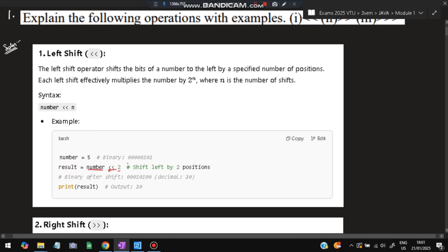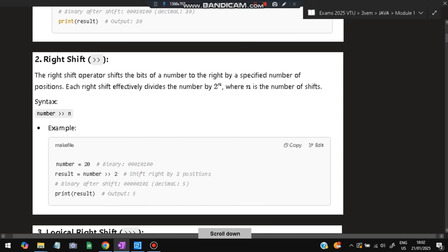When we left shift 5 (binary 101) by 2, two zeros are added at the right, giving 10100, whose decimal equivalent is 20. That is the left shift operator. For the right shift operator, if we take number 20 (binary 10100) and right shift by 2, we get 101, which equals 5.